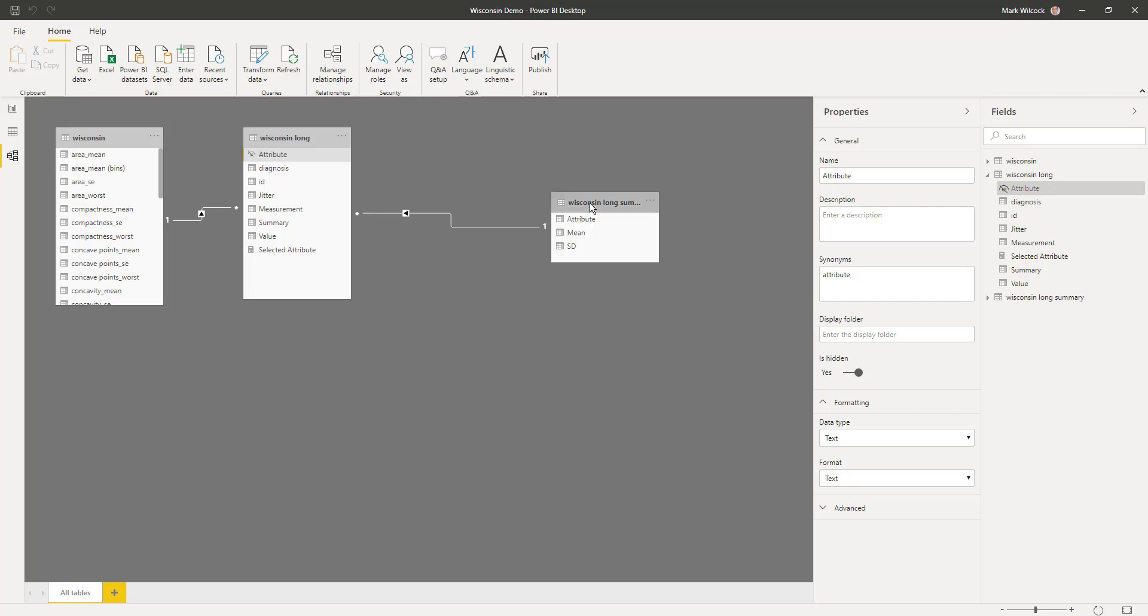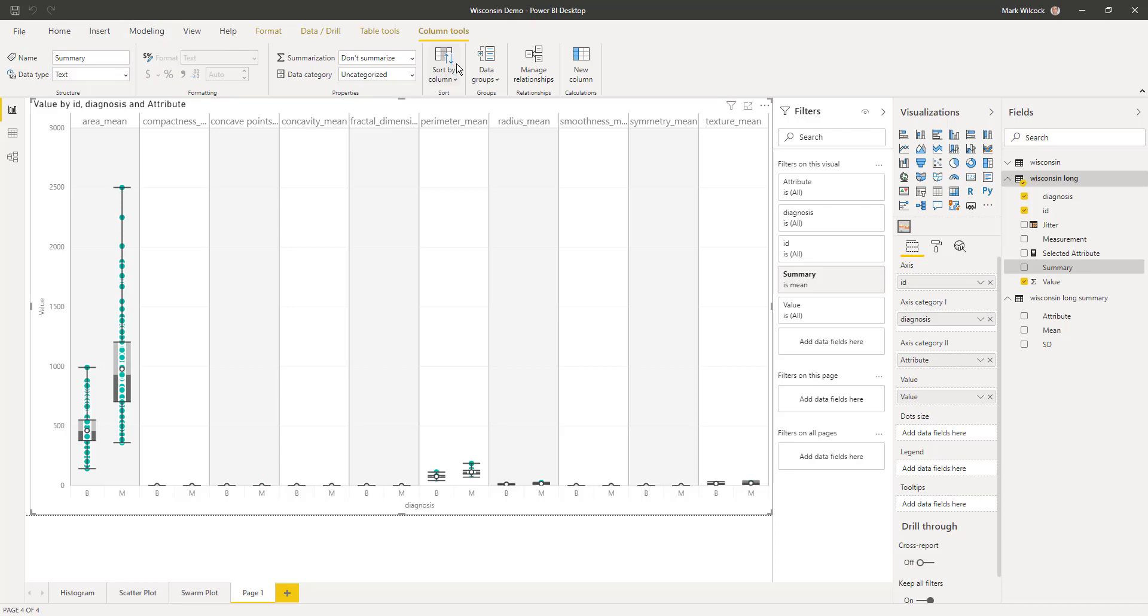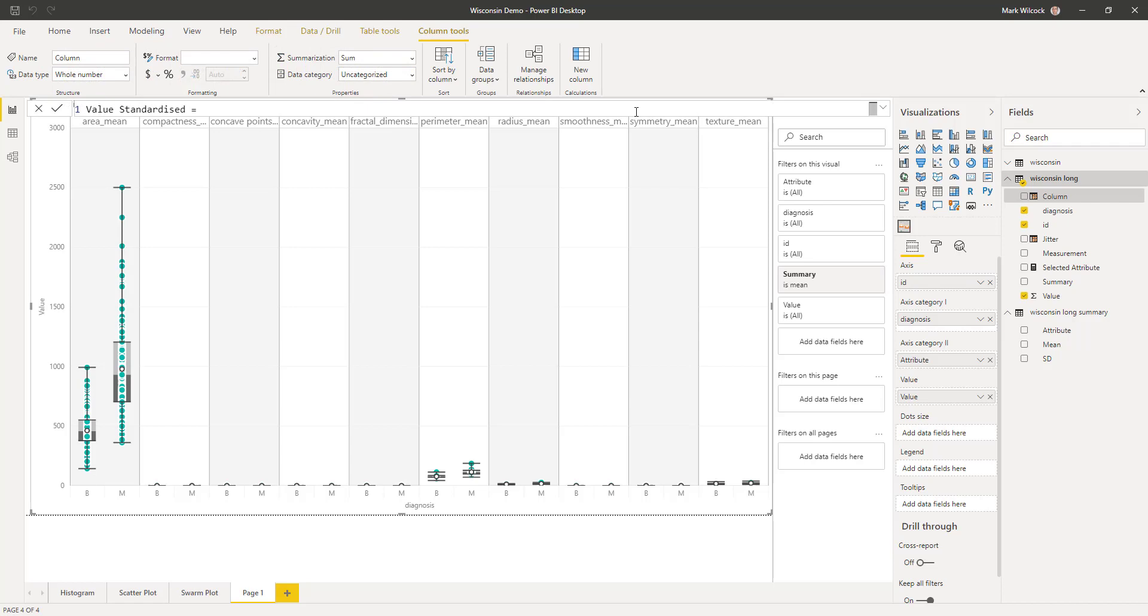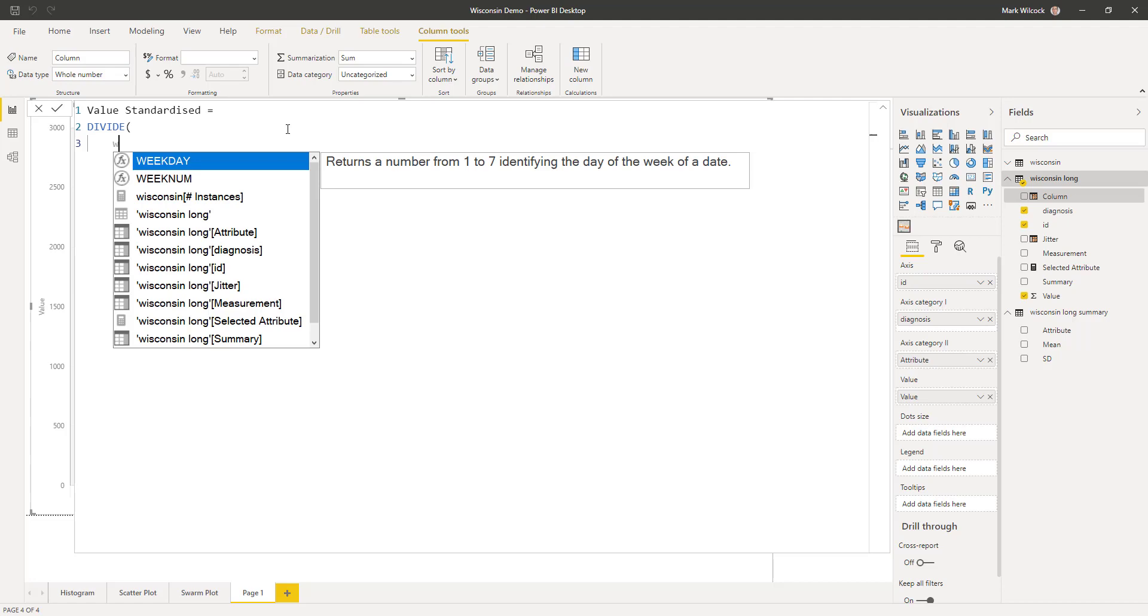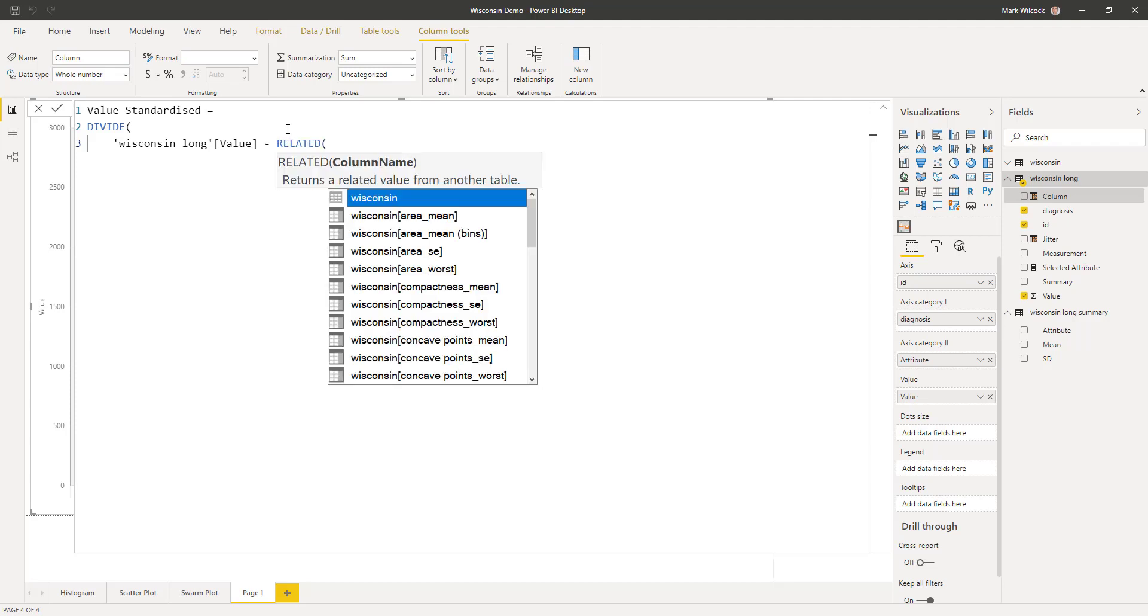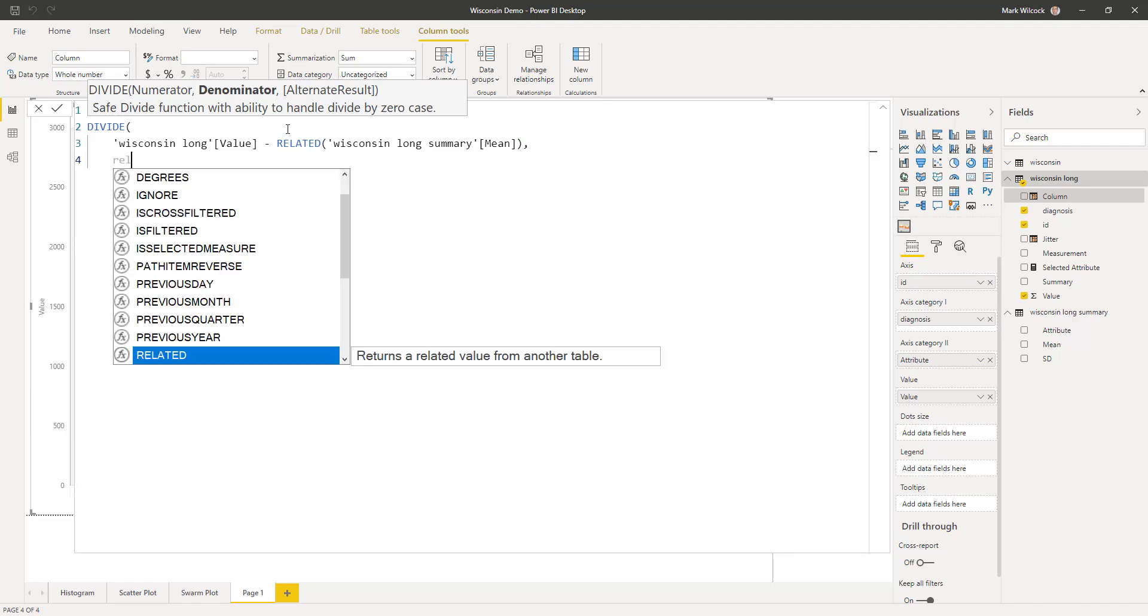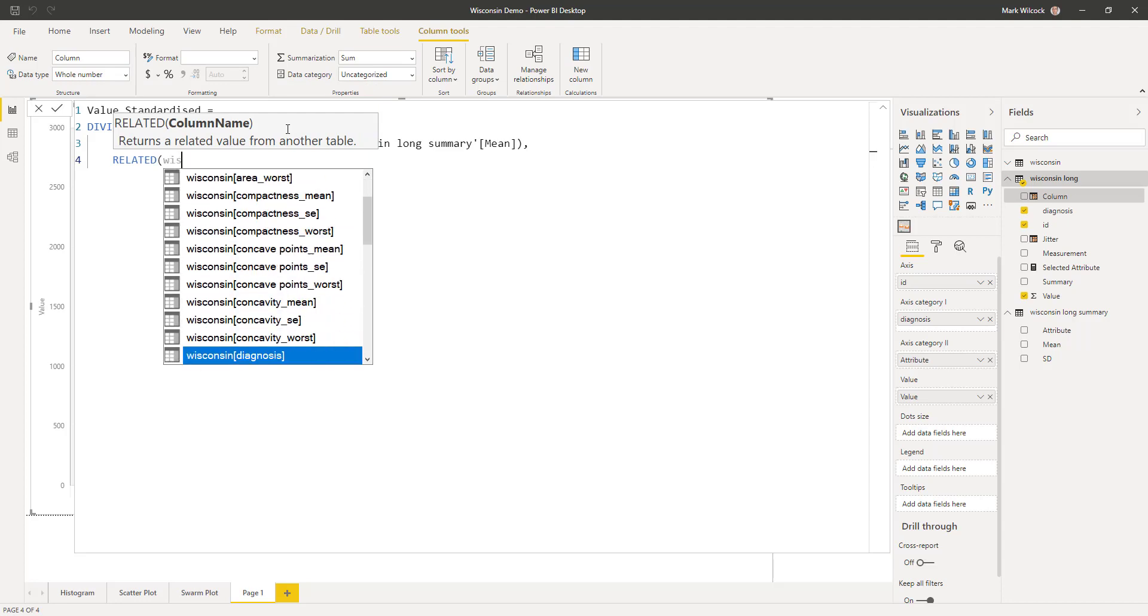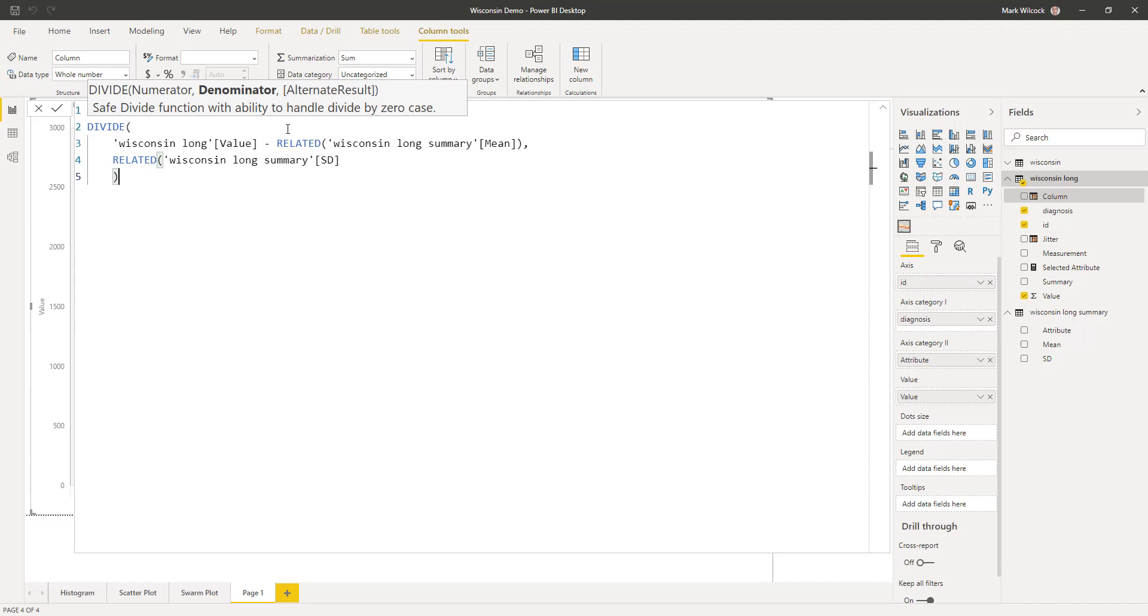And then what I will do now is write a calculated column. I'll come over here and I'm going to go to modeling, new column. And this will be my standardized value. We'll call this new column value standardized. And now we'll write the formula. Let me make it a bit bigger. And what we can say, it's going to be a division. I use the safe divide operator. And it's going to be the value less the related - we have to use related because this is a related table - and this is less the mean. And what we're going to do is we're going to divide that by our again, and we have to divide it by our related Wisconsin long summary standard deviation. That's quite a formula. Good.